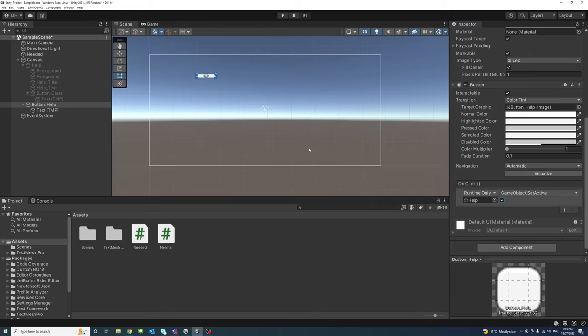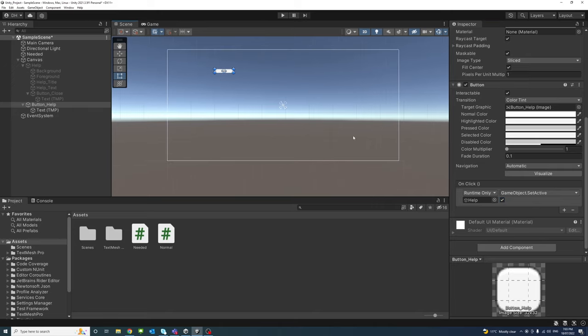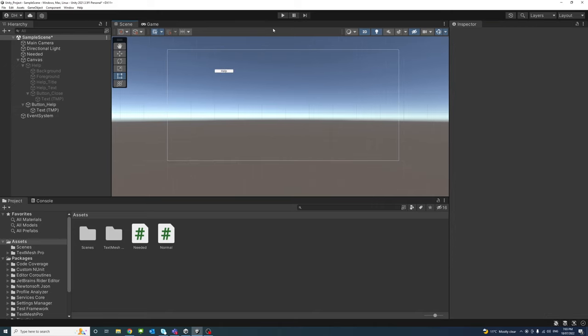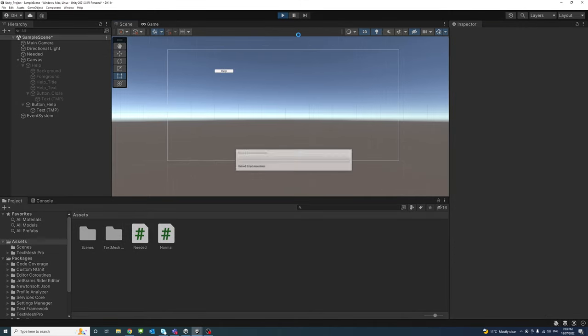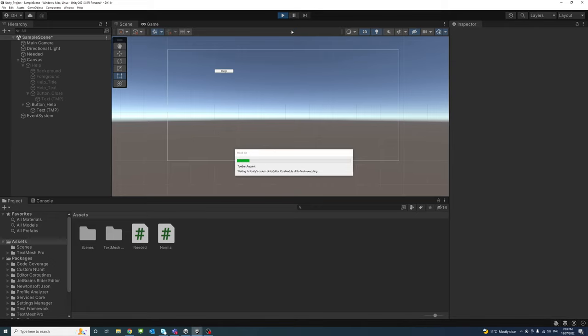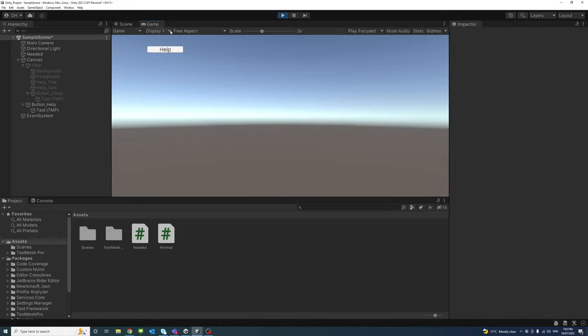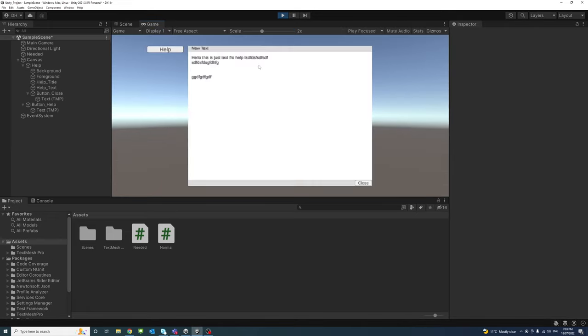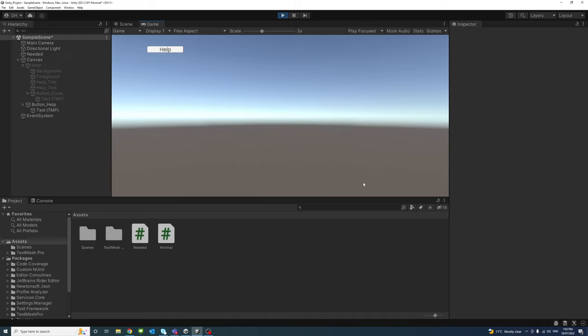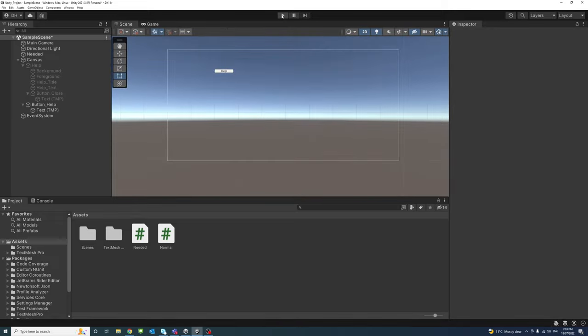So to test that if I click play, click the help that will show the pop-up window and when I hit close it will disappear here. And that's it, this is how you create a pop-up window in Unity.